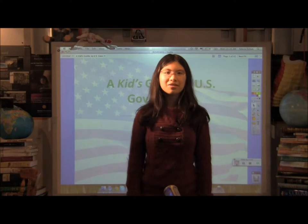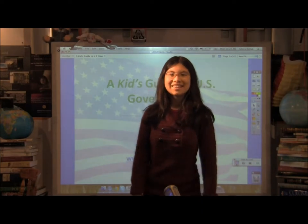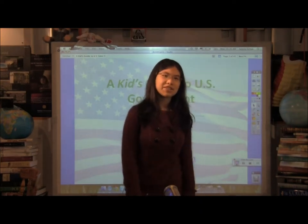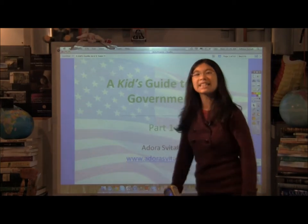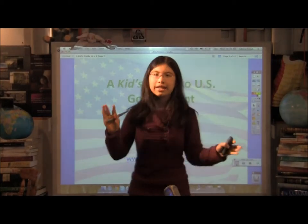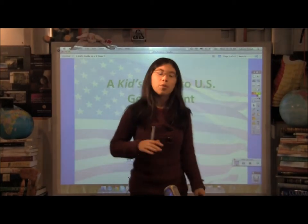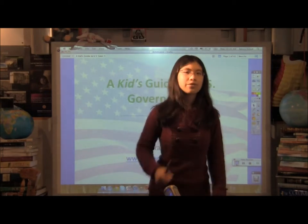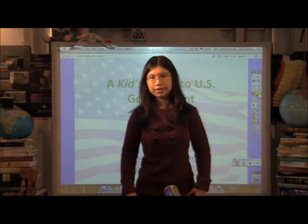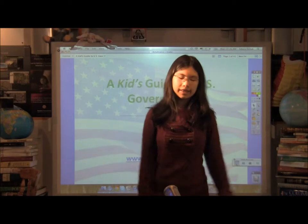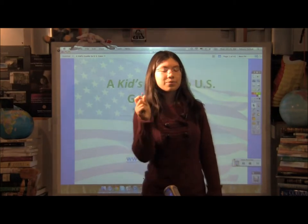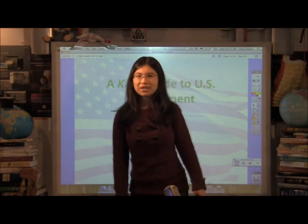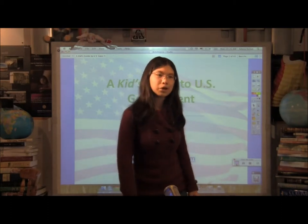Hi, my name is Adora Speedtalk, and today we're going to be taking a look at a kid's guide to the U.S. government — not a kid's guide in the sense of being watered down, but a kid's guide that has all the awesome stories that I loved reading about American history. To give you a preview, we have our two founding fathers: Alexander Hamilton and Aaron Burr.